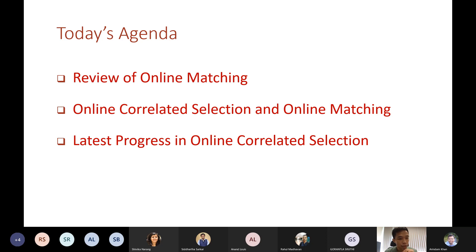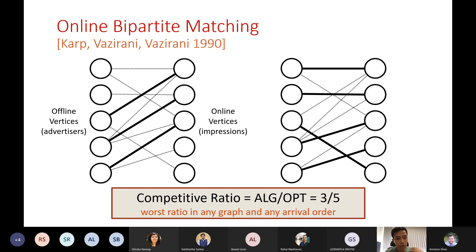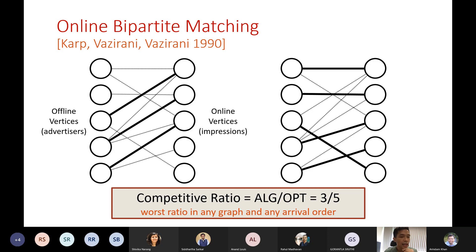Let me start with the review. The KPV model considers a bipartite graph. One side we call offline vertices — for concreteness, think of these as advertisers on an online platform. On the other side we have online vertices, which correspond to impressions in online advertising. The impressions arrive one by one, and when an impression arrives, we learn which subset of advertisers are interested in the corresponding keyword — those are captured by the edges of the bipartite graph.